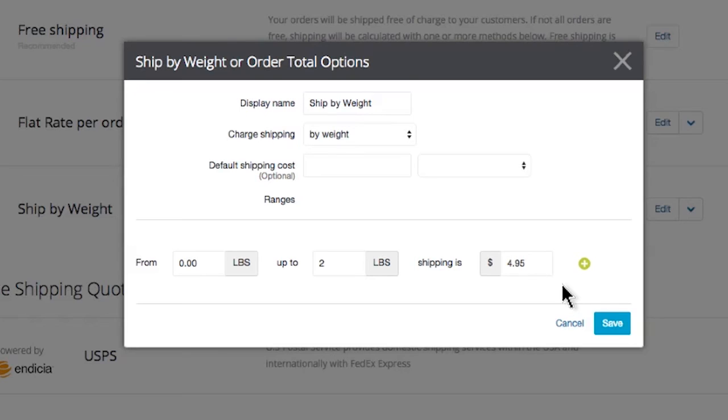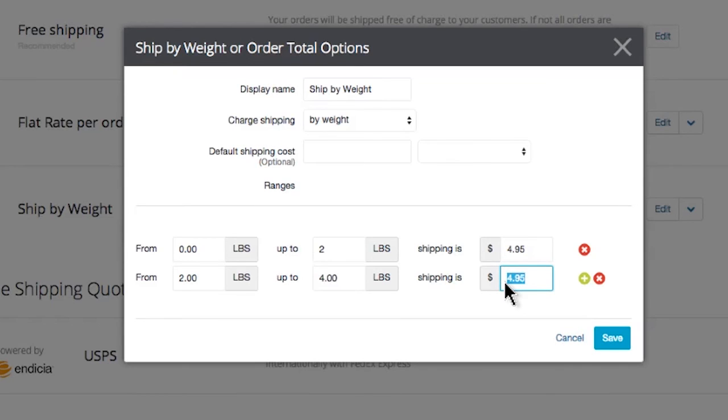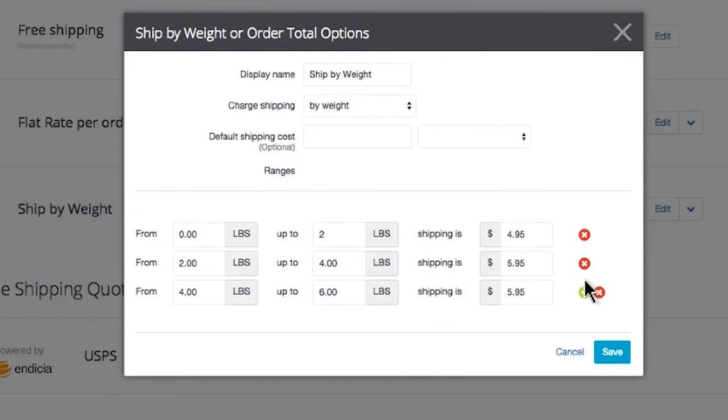Select the green plus sign to add another range: 2 pounds to 4 pounds, for instance. This will likely be a little bit more expensive to ship, so I'll set it for $5.95 for this example. You can keep adding ranges all the way up to your highest order weight that you'll be offering. This could be 100 pounds, it could be 1000 pounds. It all depends on your business.